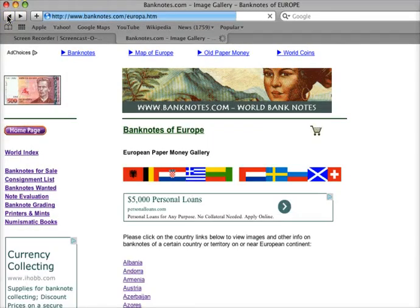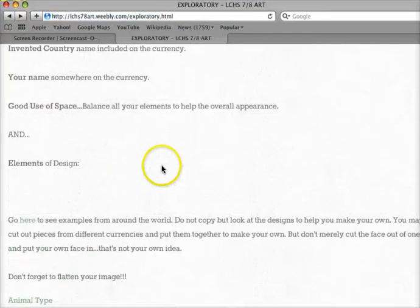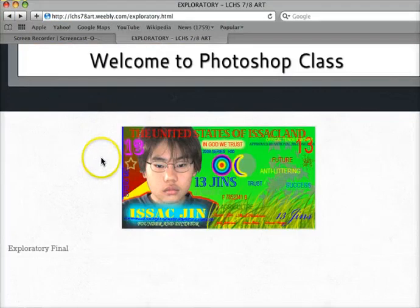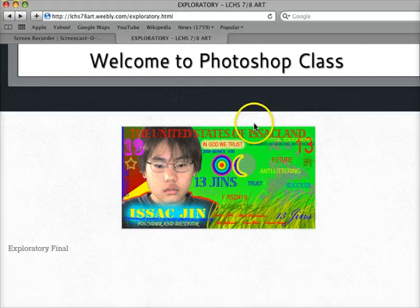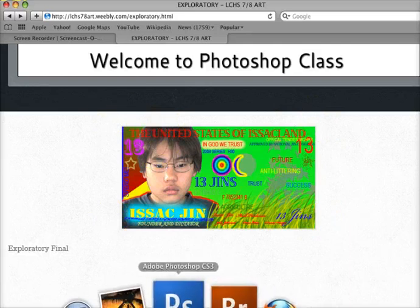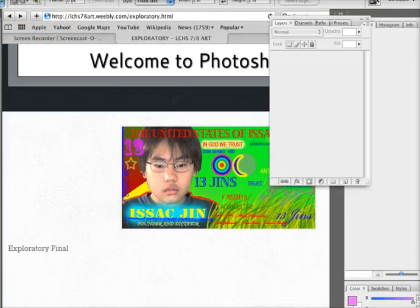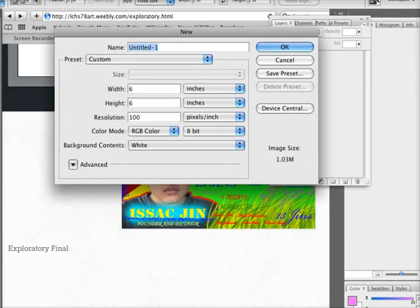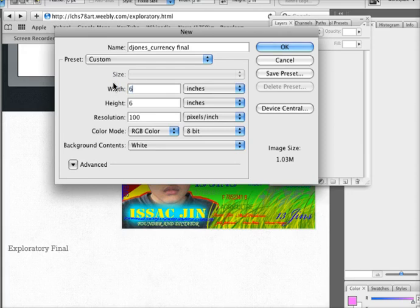Let me go back to the website with the information for the final. The purpose of this tutorial is to show you how to remove your face and put it onto that 6 by 3 inch background. I'm going to first start in Photoshop. We're going to go Command-N. You're going to type in your first initial, last name, underscore, currency final. Then 6 inch width, 3 inch height — make sure it says inches. And 72 will be the resolution. Click OK.